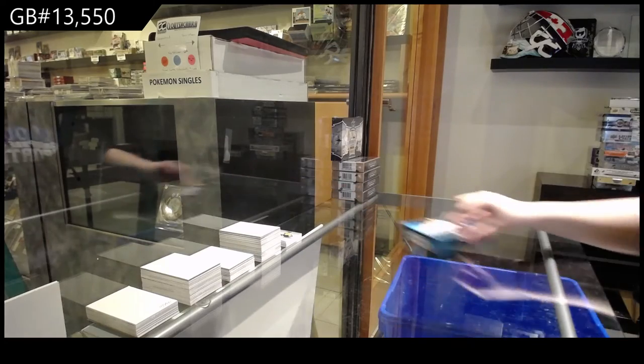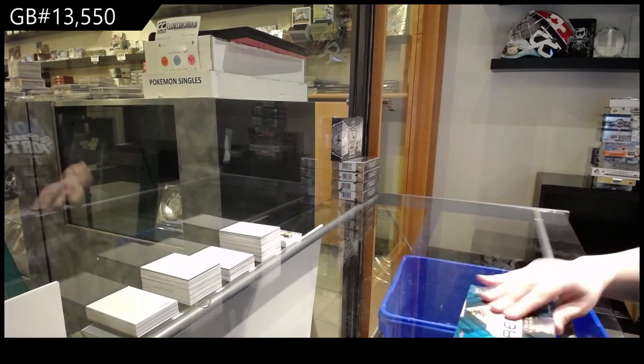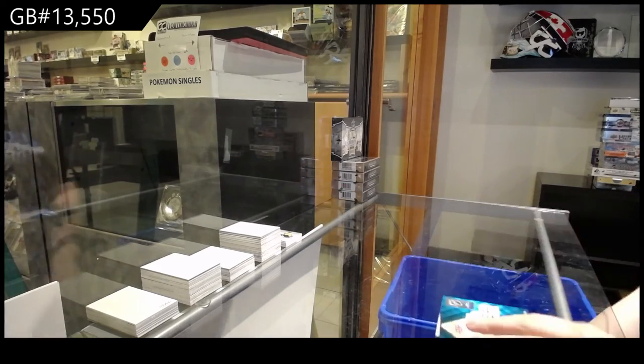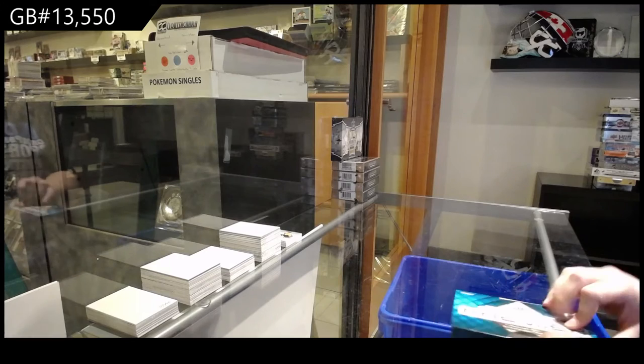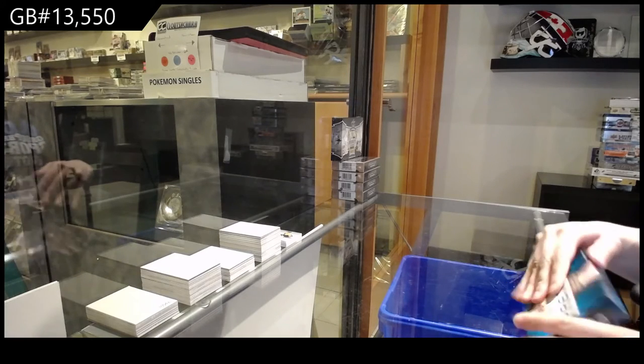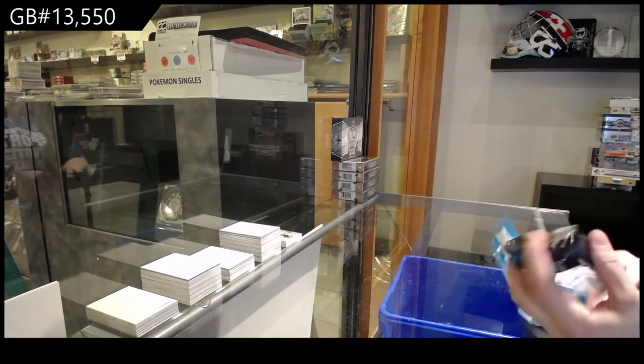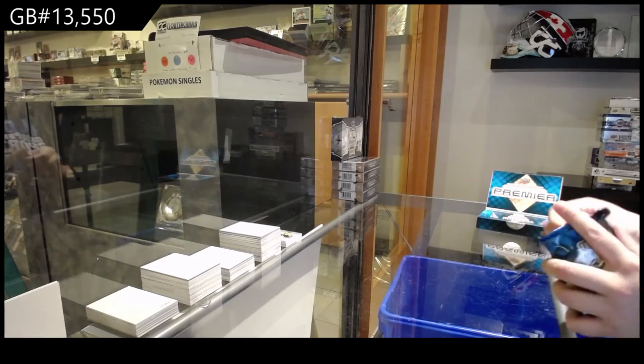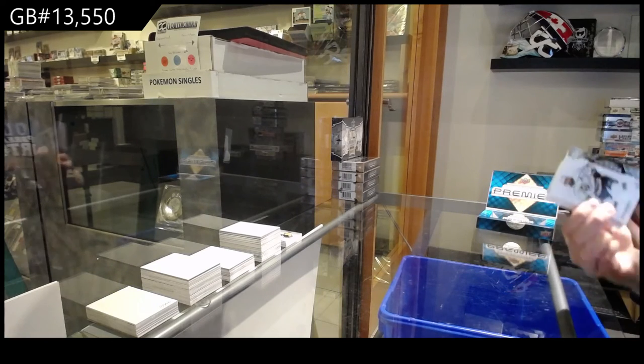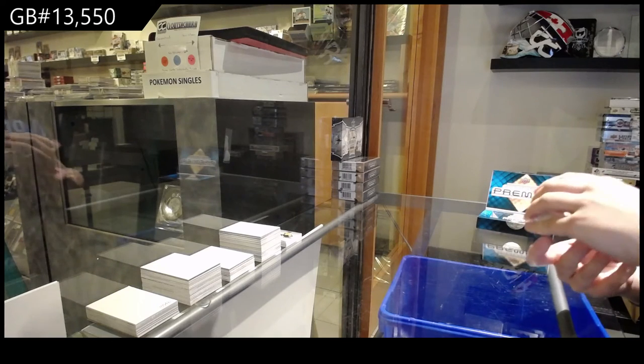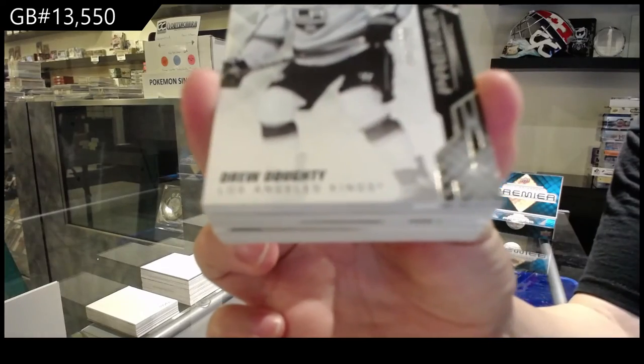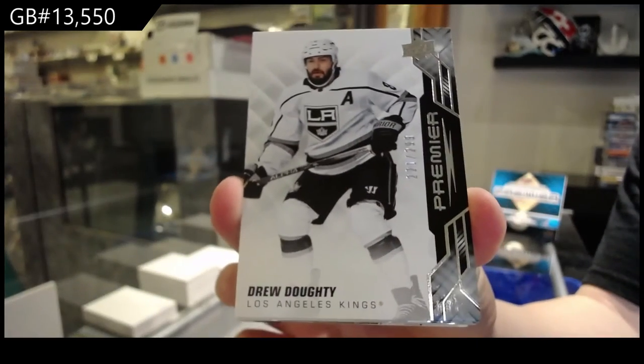All right, and Premiere. We've got number 299 base for the LA Kings, Drew Doughty.